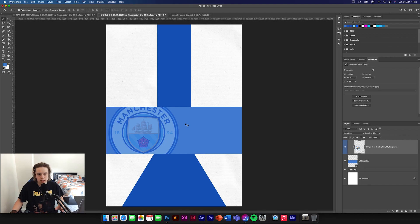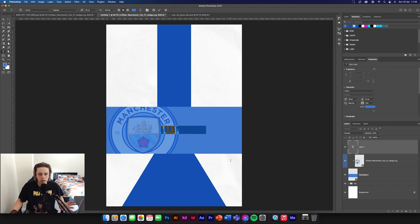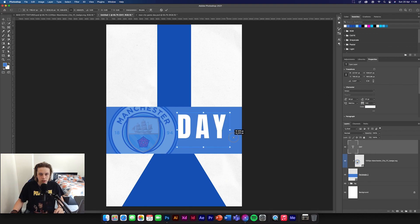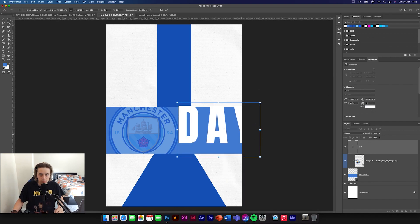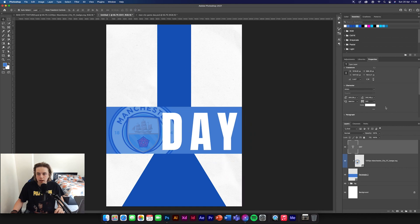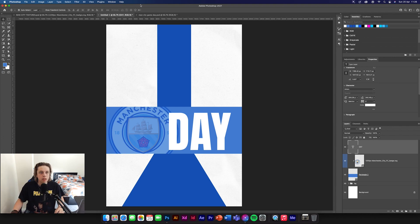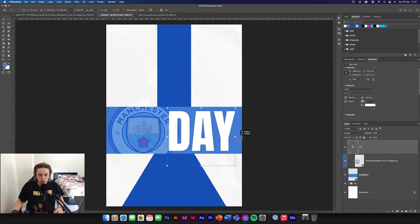Next we're going to add a massive 'DAY' on the side here. Get the text tool, Anton font, type 'day'. Change the colour to white and make it really big so it fills up the right side of the poster. You can reduce the kerning — the kerning is the space between the letters — just to make it look a bit more together.